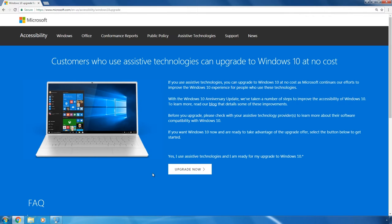The page title, namely 'Customers who use assistive technologies can upgrade to Windows 10 at no cost,' should not worry you. Due to the company's policy, it provides an indefinite period of time for people who use assistive technologies to upgrade to Windows 10. As practice shows, Microsoft doesn't ask for any confirmation.